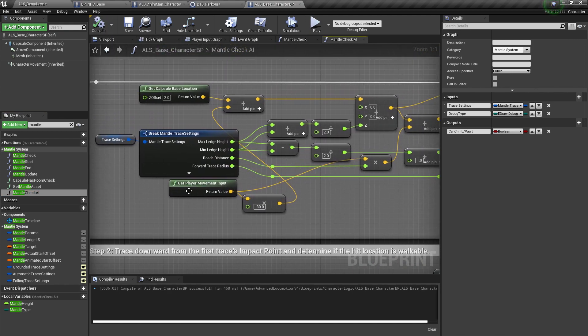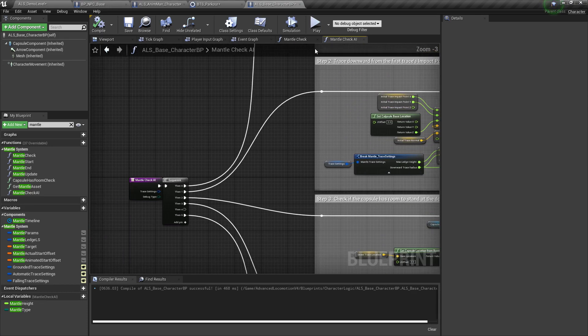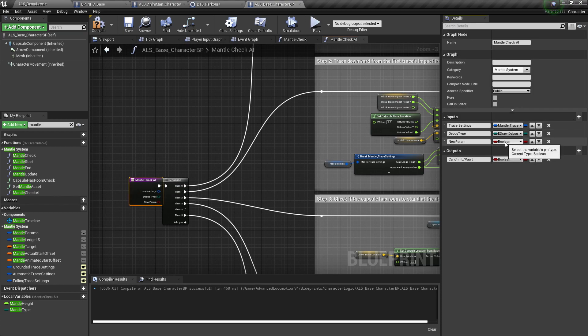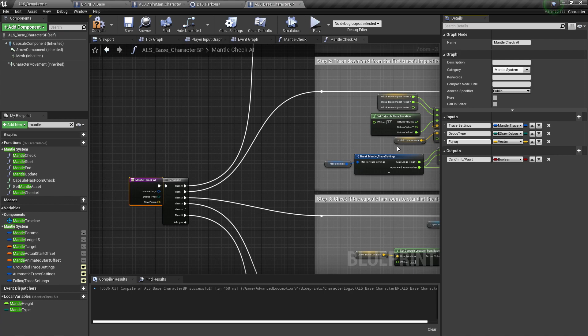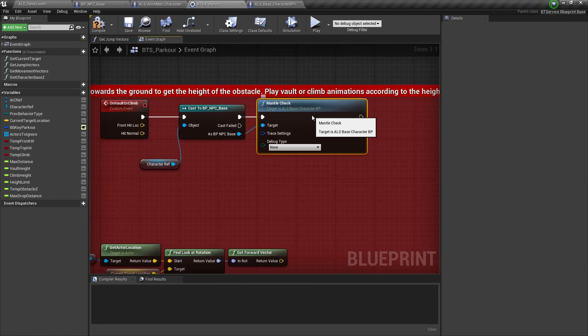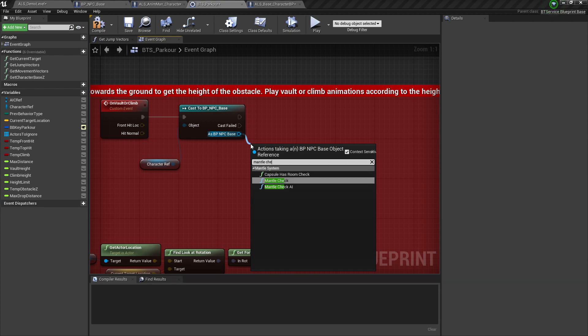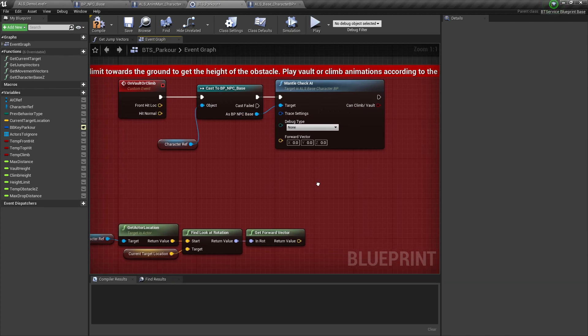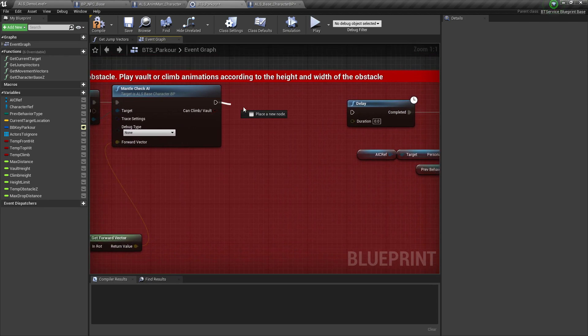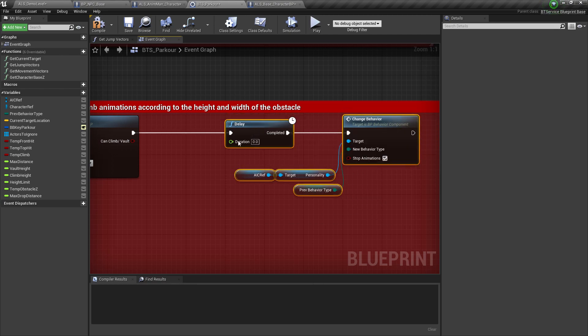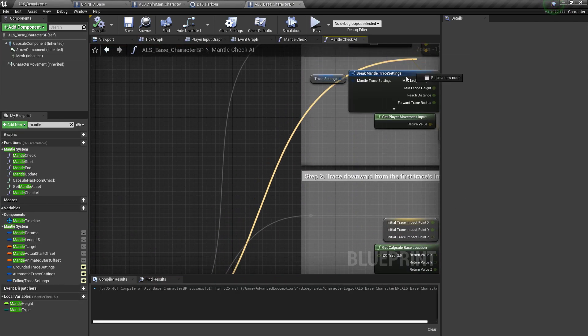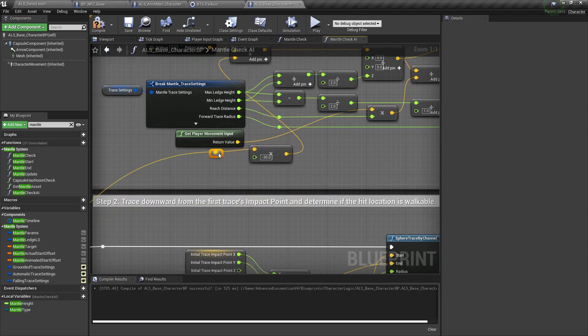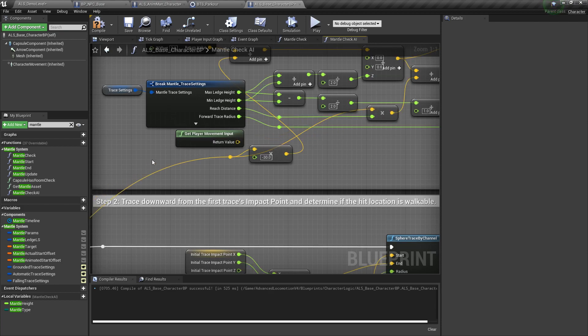Now over here we're going to replace this get player movement input with something that the AI can use. So let's create a new input parameter of type vector. Call this one forward vector and going back here to replace this one with our mantle check for the AI. And we're going to plug this get forward vector into here. And this one over here. Now we need to connect this forward vector to the nodes that is previously connected to this get player movement input. So connect those.